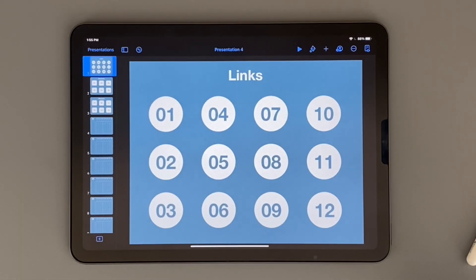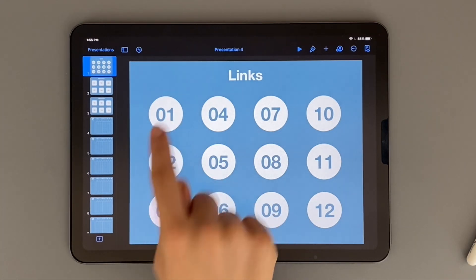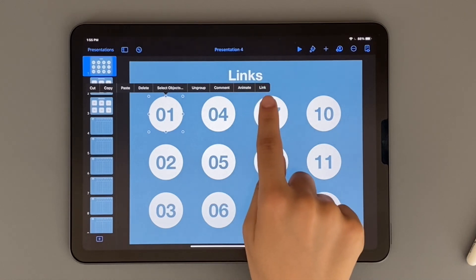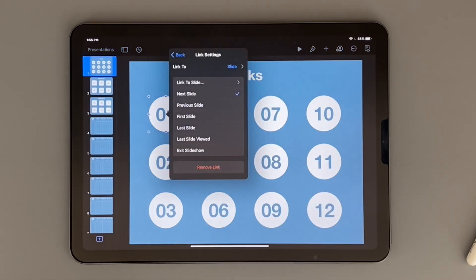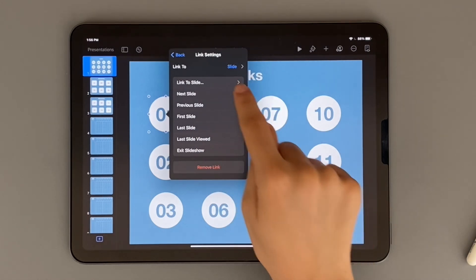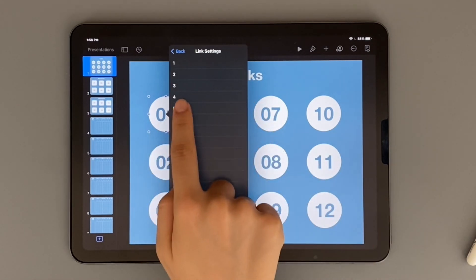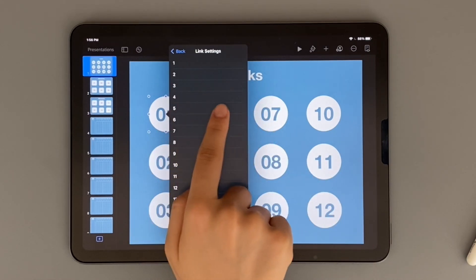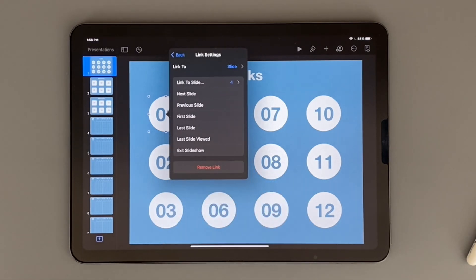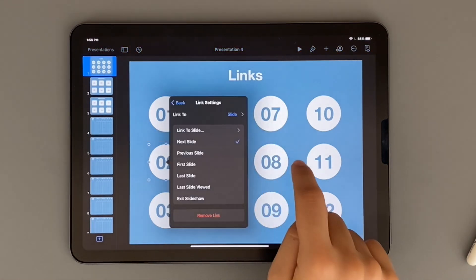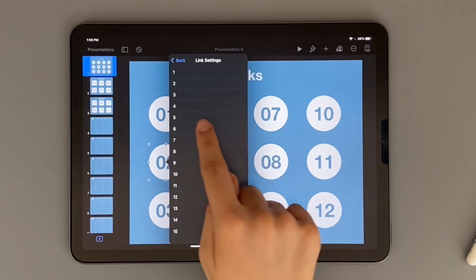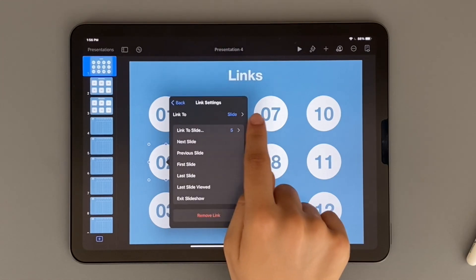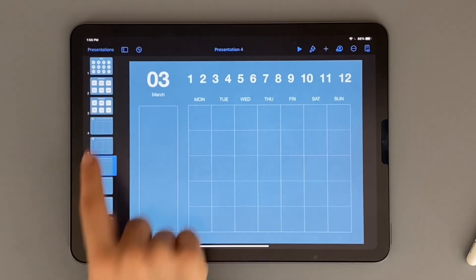Okay, so now that we have all of the circles and their numbers grouped together, you want to click on the first circle and then hit link. You want to link it to the slide that corresponds to that month. In this case, I'm going to do four because that is January. And then for the second one, I'm doing five because that's February. Just repeat this on all of the numbers.